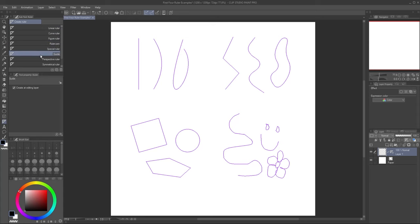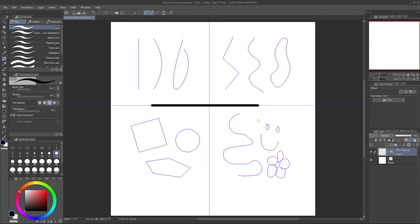Guides are also similar, but they can only be horizontal or vertical, and cover the entire length or width of your canvas automatically. Your tools will still snap if you get close to them.